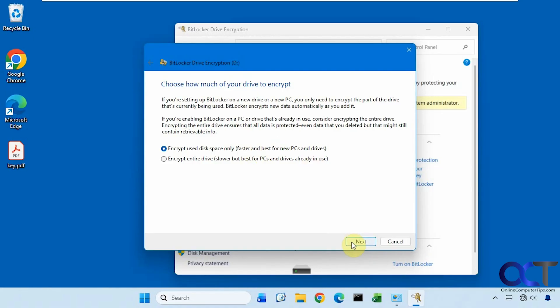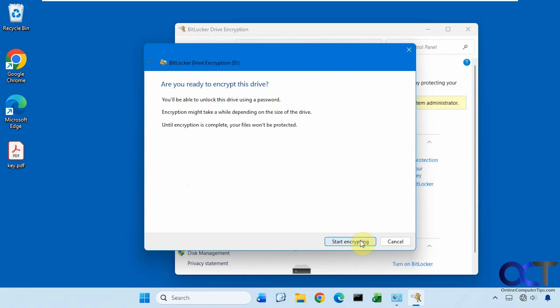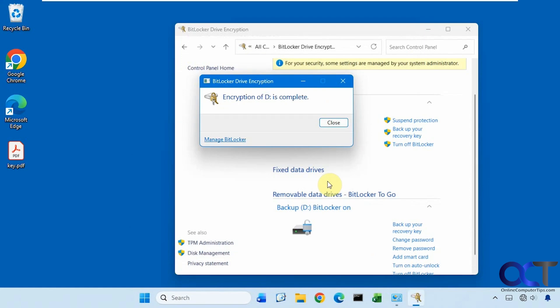We're going to use the same method here. So see how it defaults to compatible mode since it's a different drive besides your Windows drive because it thinks you might want to take it out and put it in a different computer. But this drive is not going to be leaving this computer, so I'm going to do the new mode here.